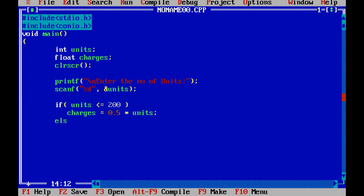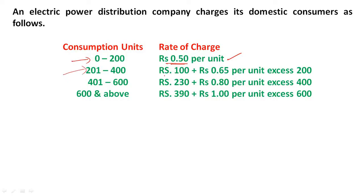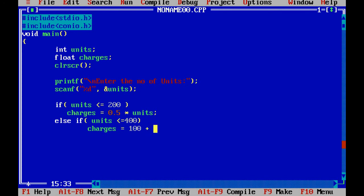Else, check the second condition: if units are less than or equal to 400. In this case, charges is equal to 100 plus 0.65 multiplied by units minus 200.